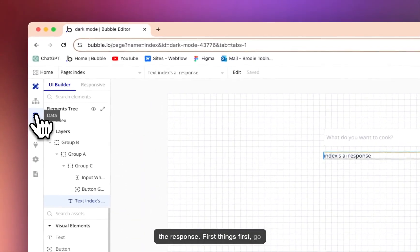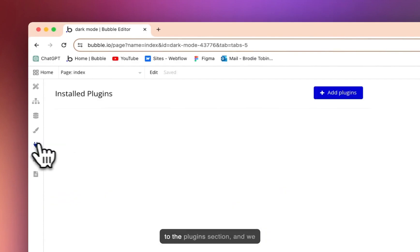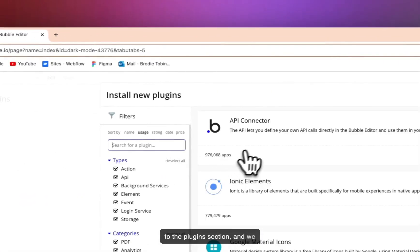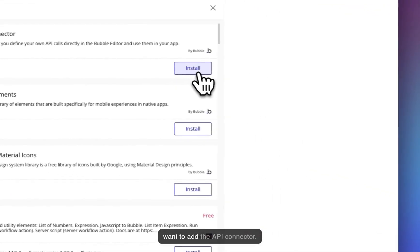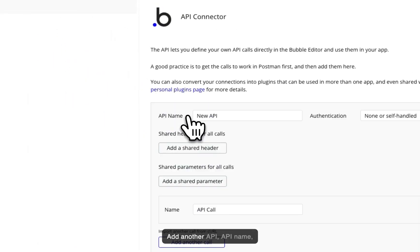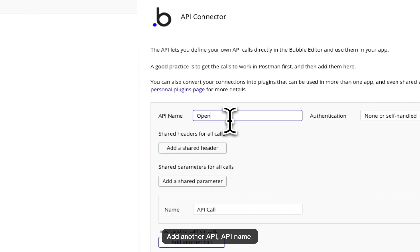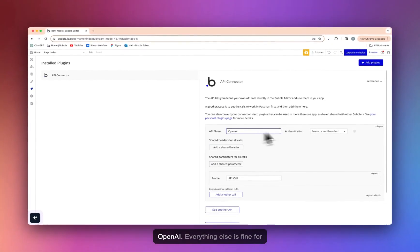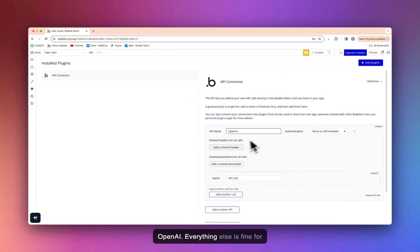First things first, go to the plugin section and we want to add the API connector. Add another API. API name: OpenAI. Everything else is fine for now.